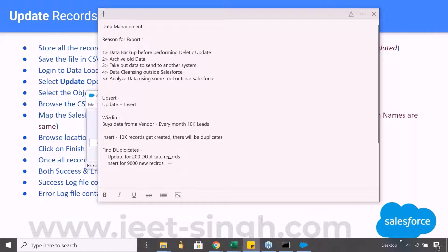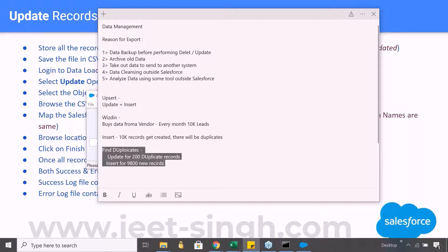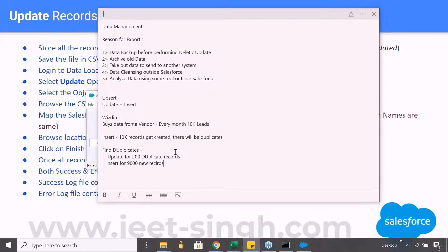So this is where you need an operation which is smart enough to understand: this record is already in the system, and this record is not. And if it can check that based on any other field, then you can simply use this upsert operation to update the records which are in the system and insert the records which are not. This is where an upsert operation can replace that long activity.